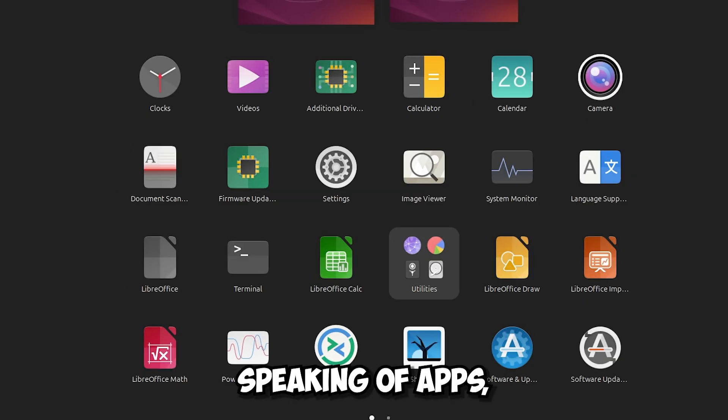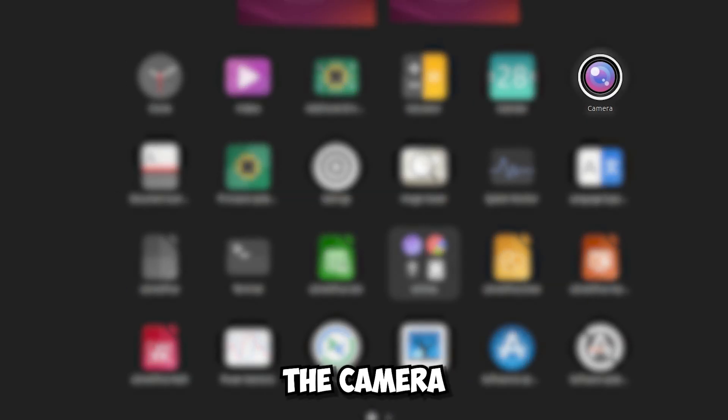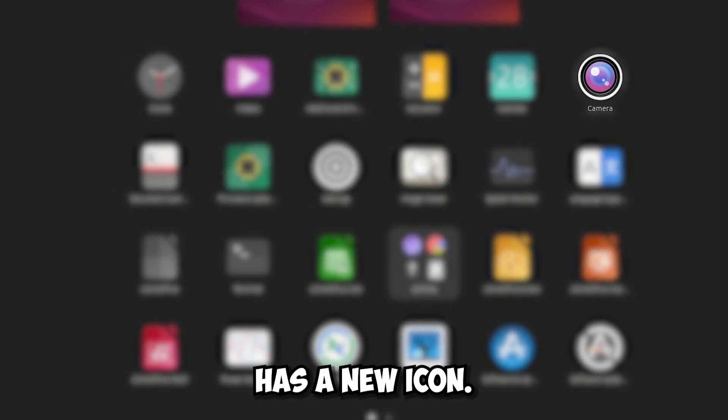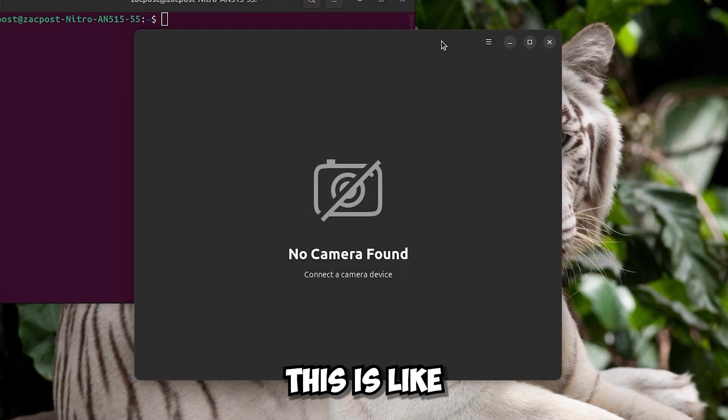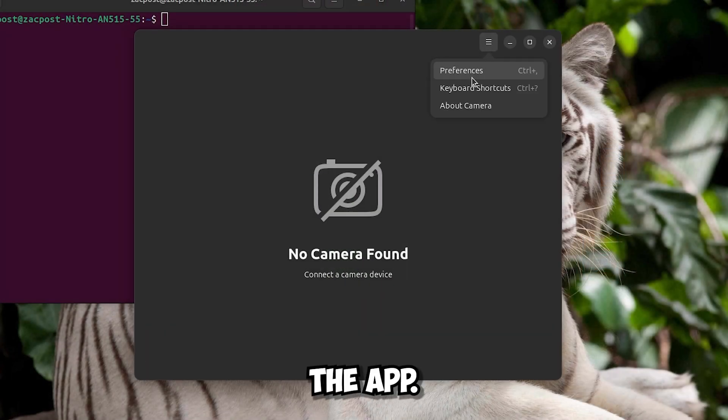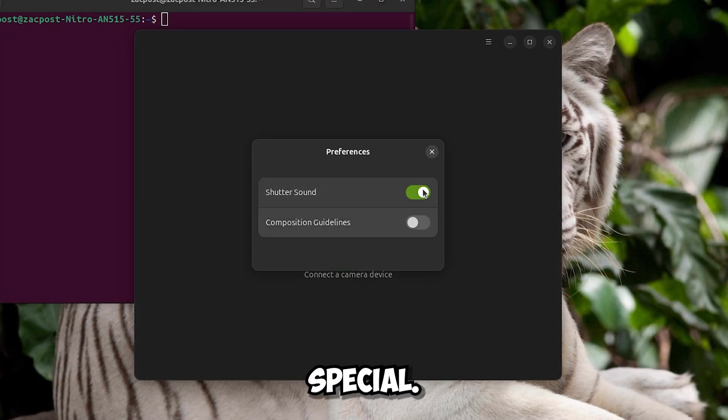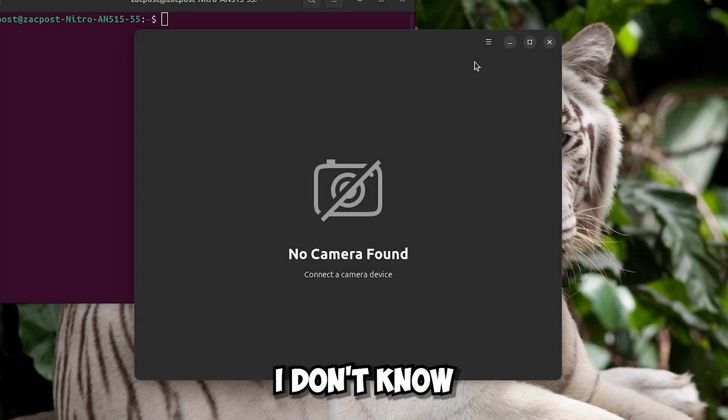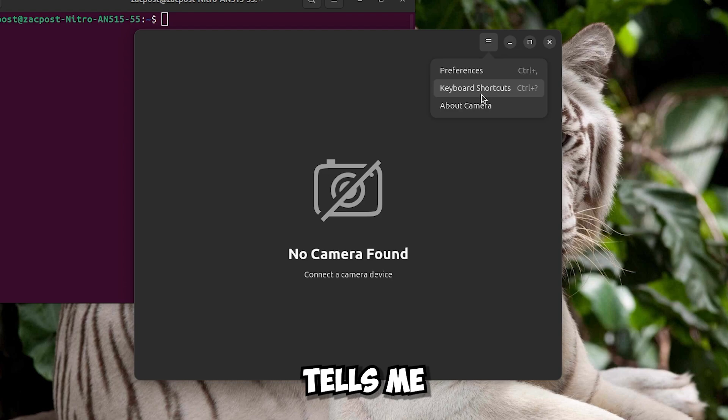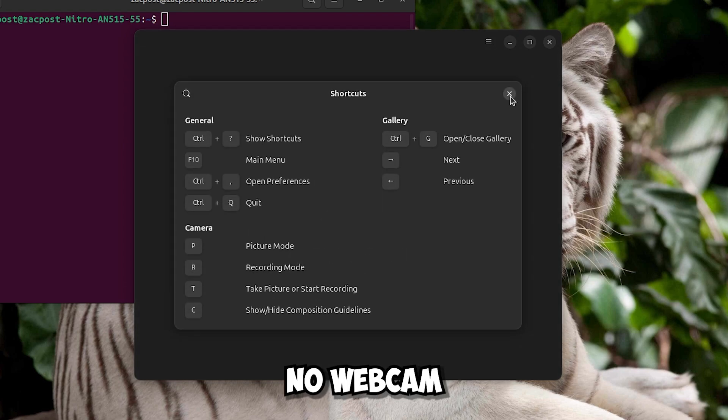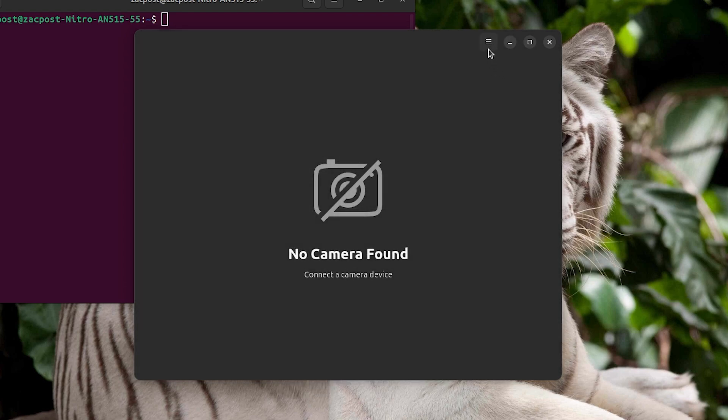Speaking of apps, they updated the camera app. As you see it has a new icon, and this is like the app. There doesn't seem to be anything special. Unfortunately I don't know why it tells me there is no webcam or just camera.